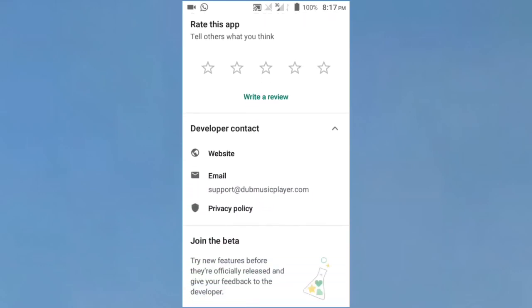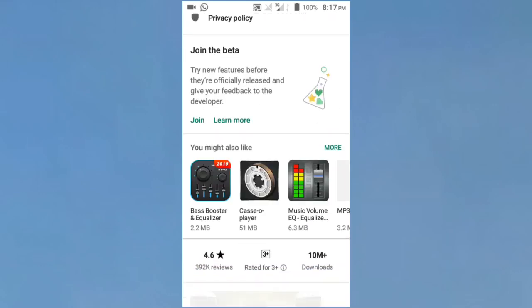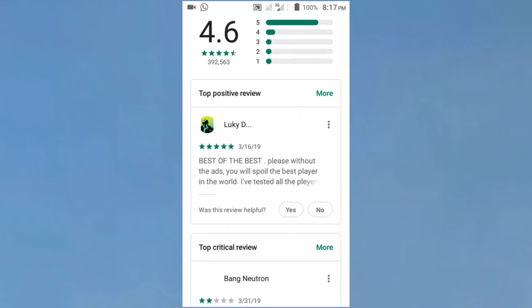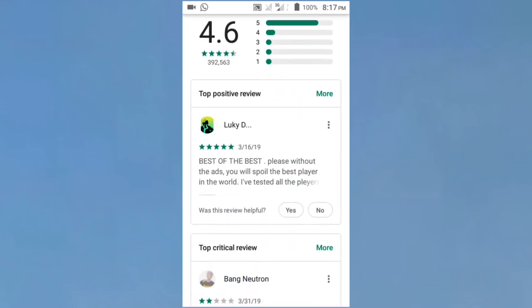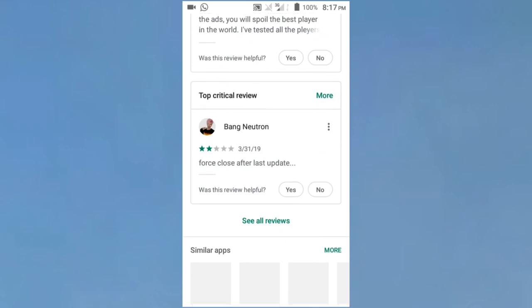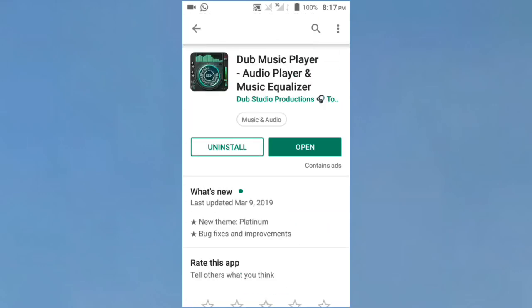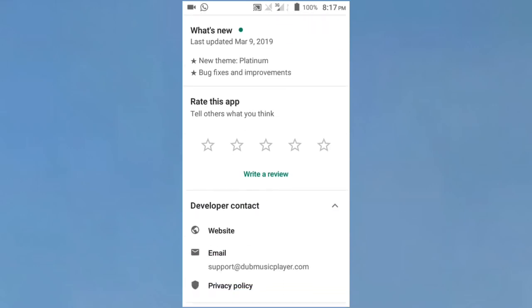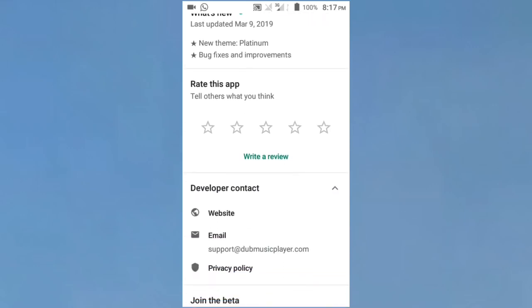This is the best music player available. It has all the features you need without ads. It's the best player you can use.